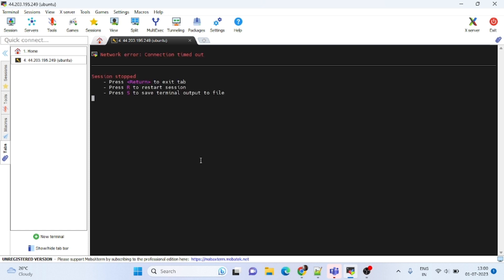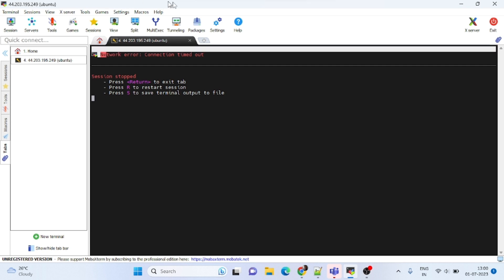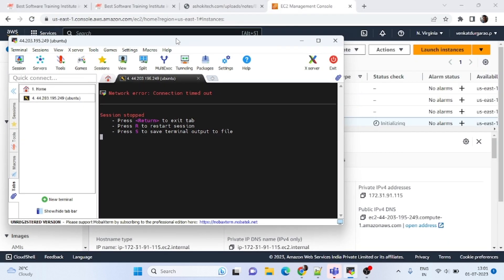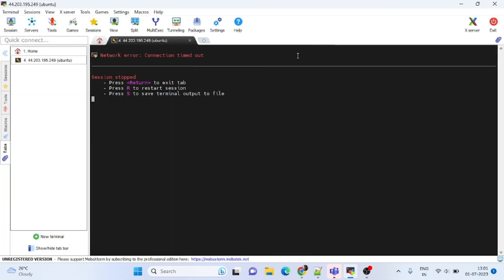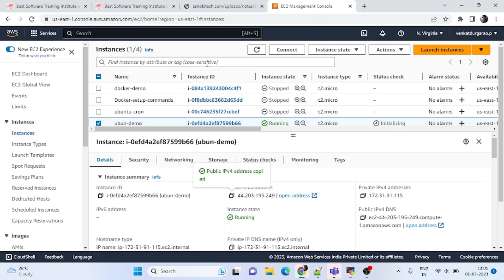So what is the error? We are getting network error, connection timeout. Many people will get this error actually, because you are connecting properly only.